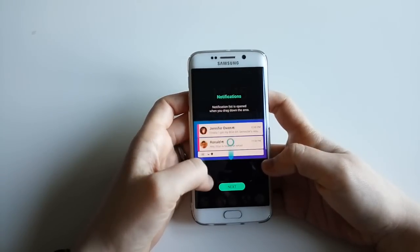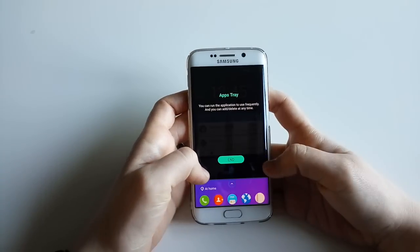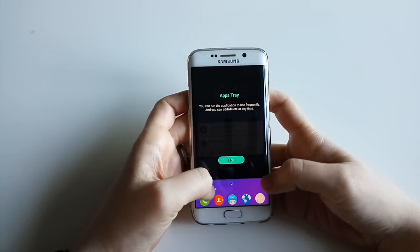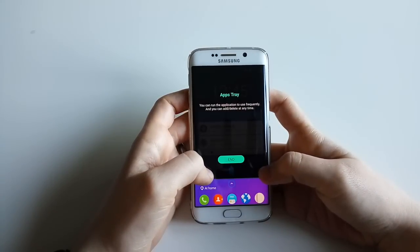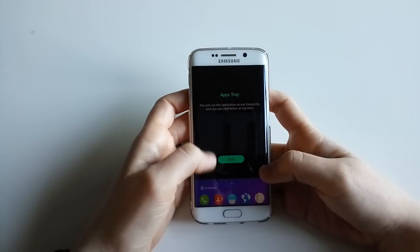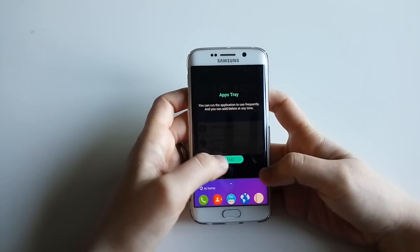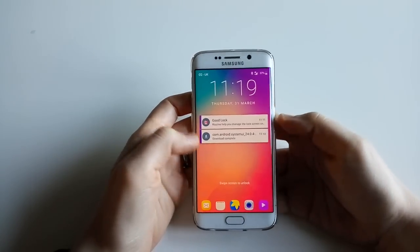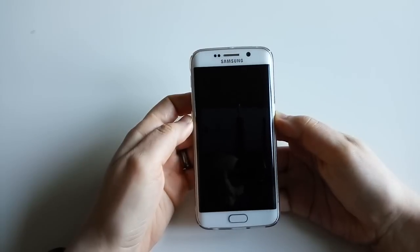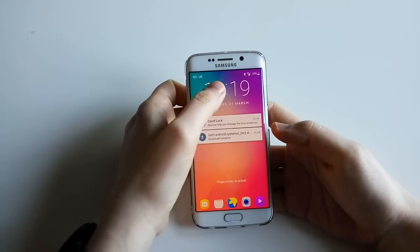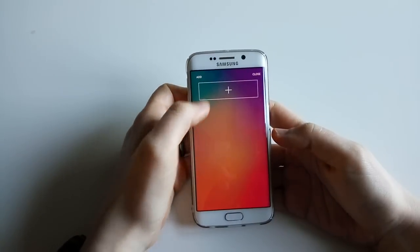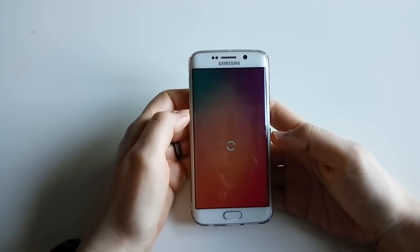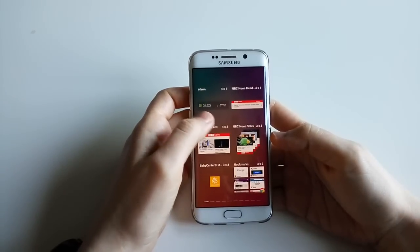When you drag down this area you get the full notification list. You also get this little drawer with applications on the lock screen - you can run frequently used applications and add or delete them at any time. So that's my lock screen - I'll try dragging to see what happens and I can add a widget here.